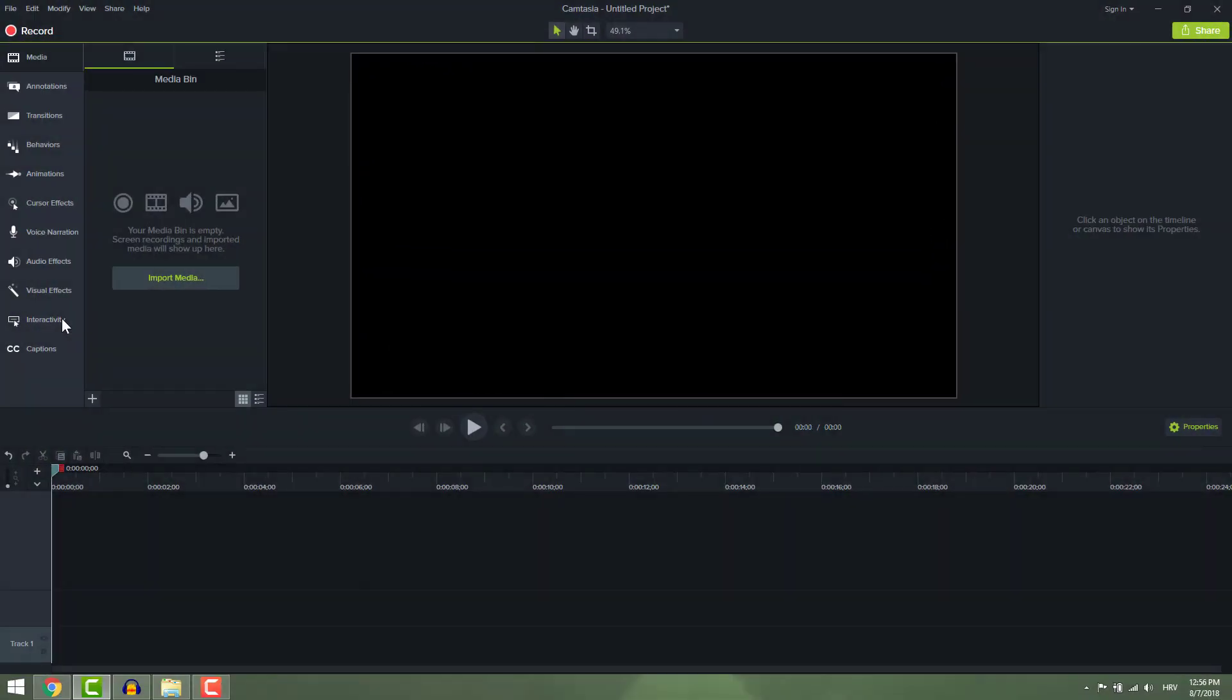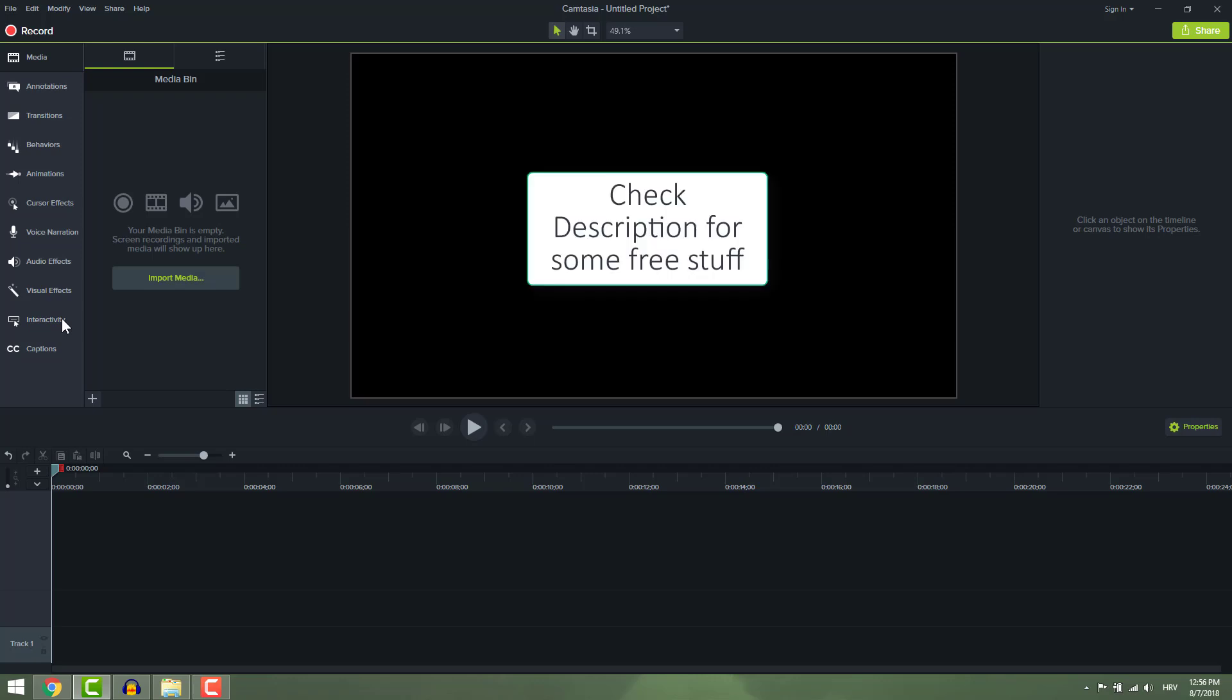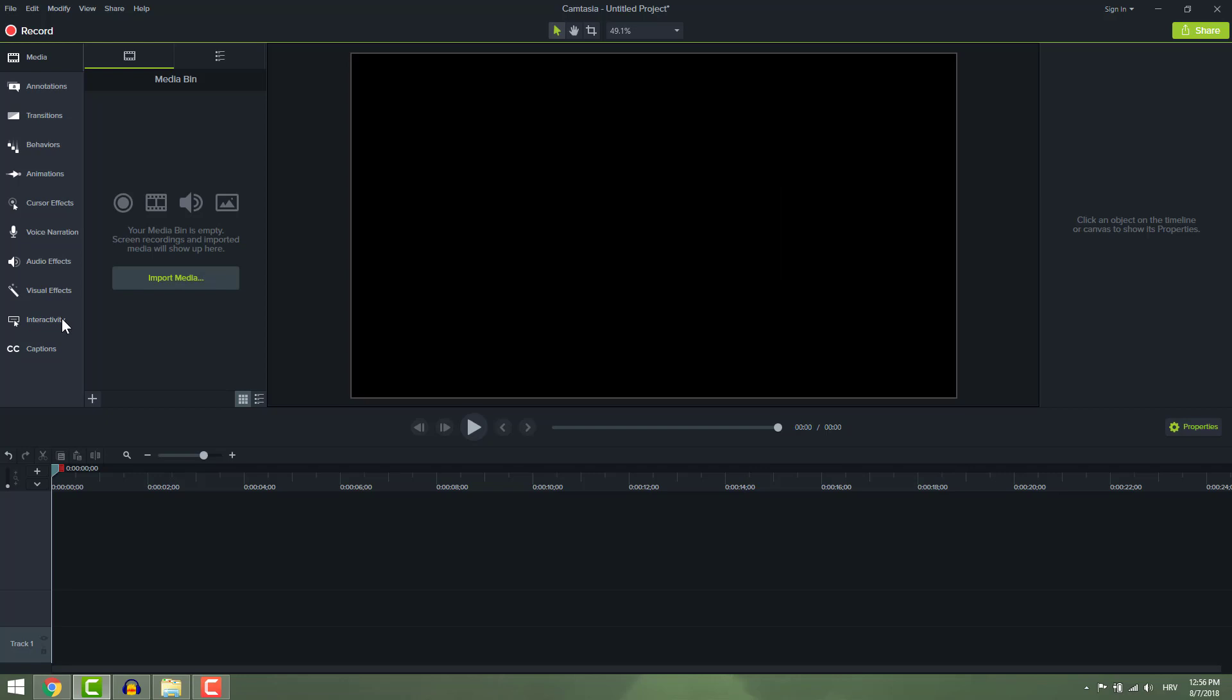Hi guys and welcome back to another Camtasia 9 tutorial. In this video you will learn how to record your voice narration in Camtasia Studio 9. Make sure to check out the description for some useful free resources that you can use for your video editing.